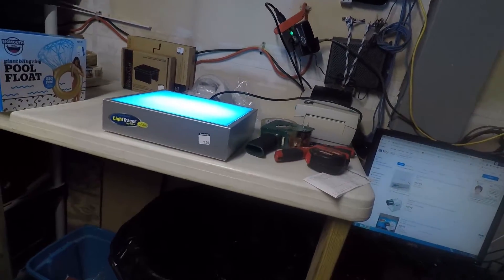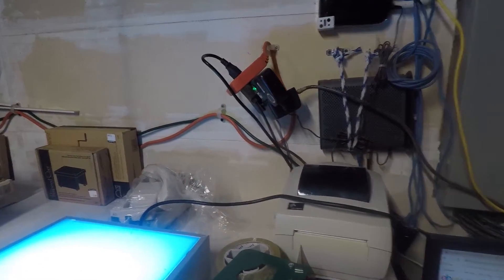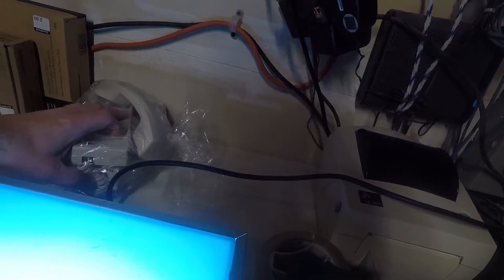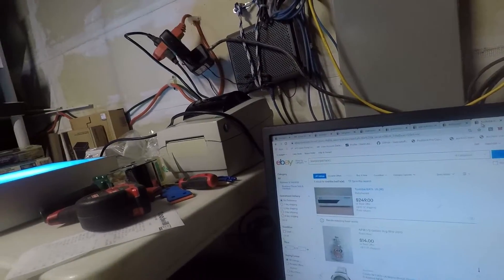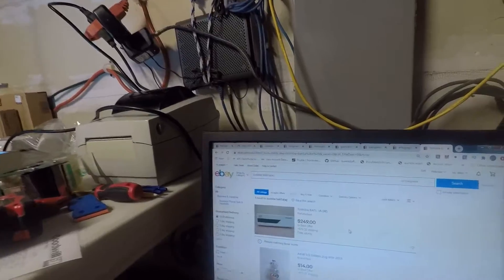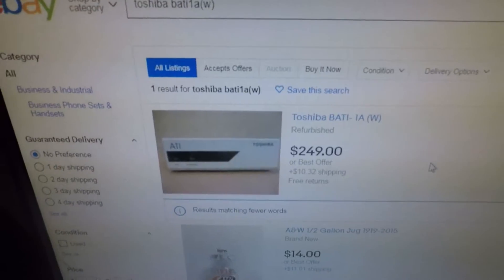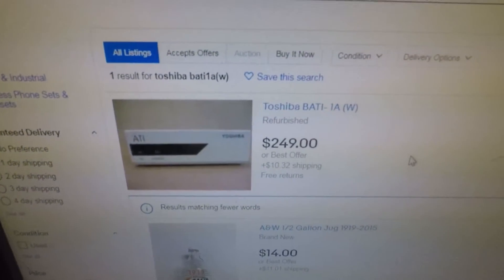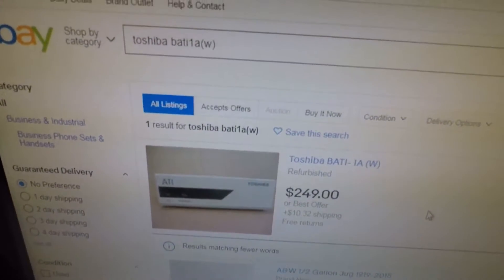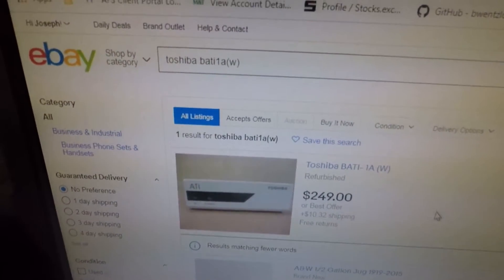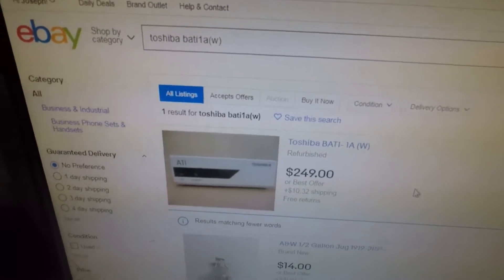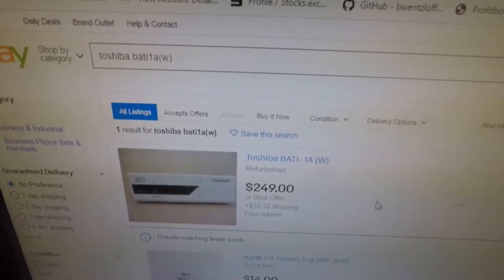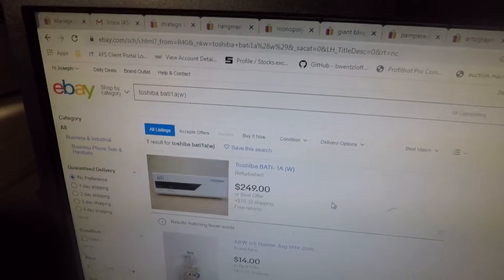And then the final item is the Toshiba auto attendant that I paid $2.99 for. Like I said, there is no sold comps in the last 90 days. But if you look at this right here, it is listed right now for $249 plus $10.32 shipping for a refurbished one. Even if I listed mine at $50 or $100 or $150, I'll probably go like $199 and just see if anybody makes me an offer.